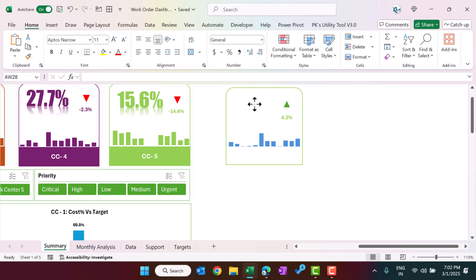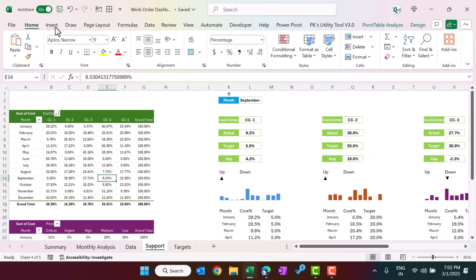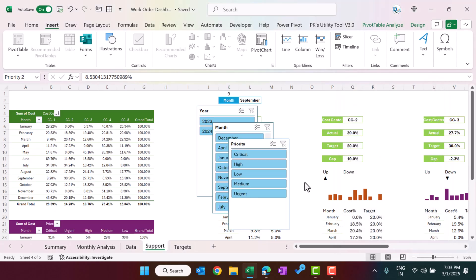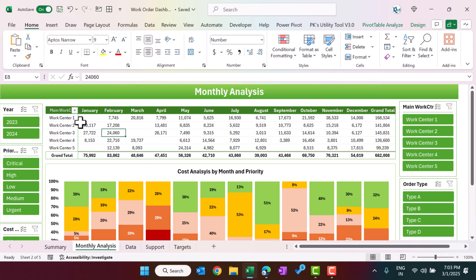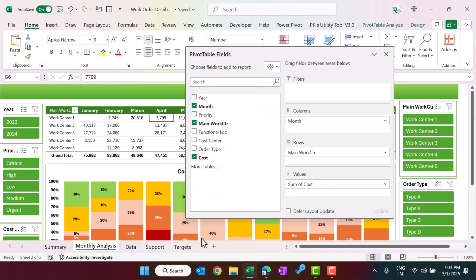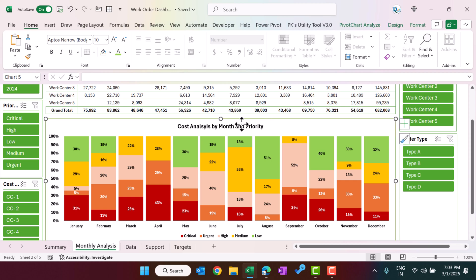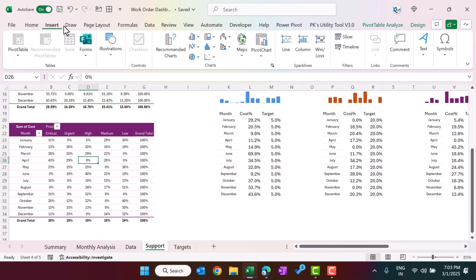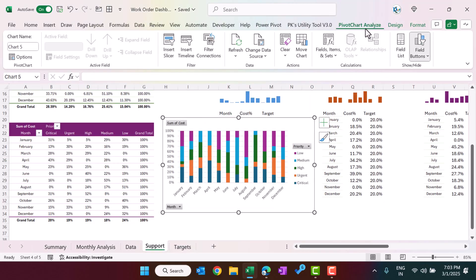You can cut and paste the slicers wherever needed. For the monthly analysis sheet, we created a normal pivot table with month in columns, main cost center in rows, and sum of cost as values. We then inserted a 100% stacked column chart from the pivot table in the support sheet. From Pivot Chart Analyze, hide all field buttons and move the chart to the desired position.